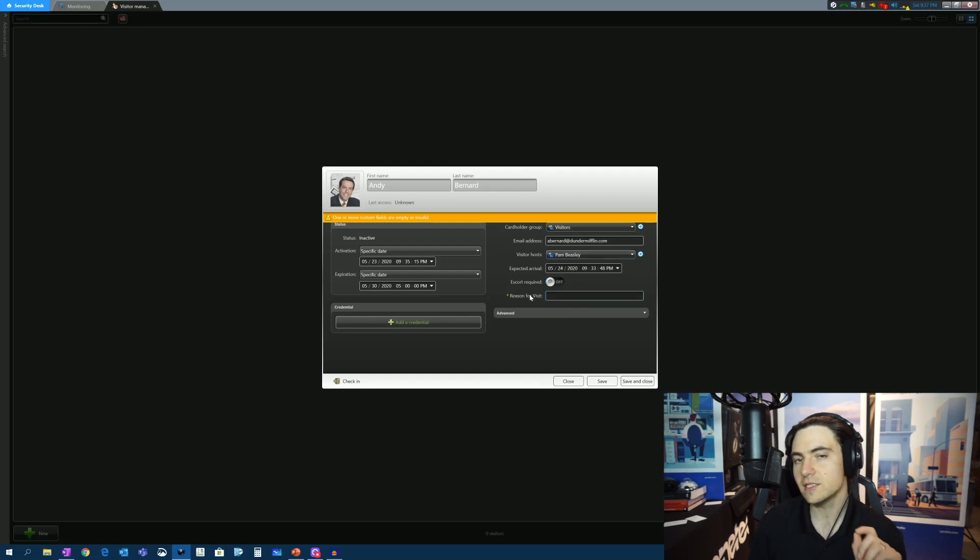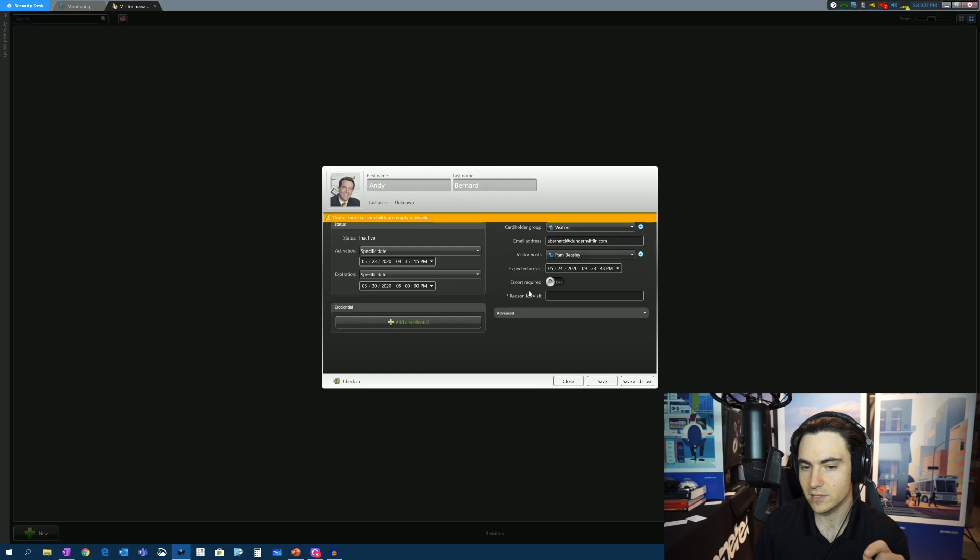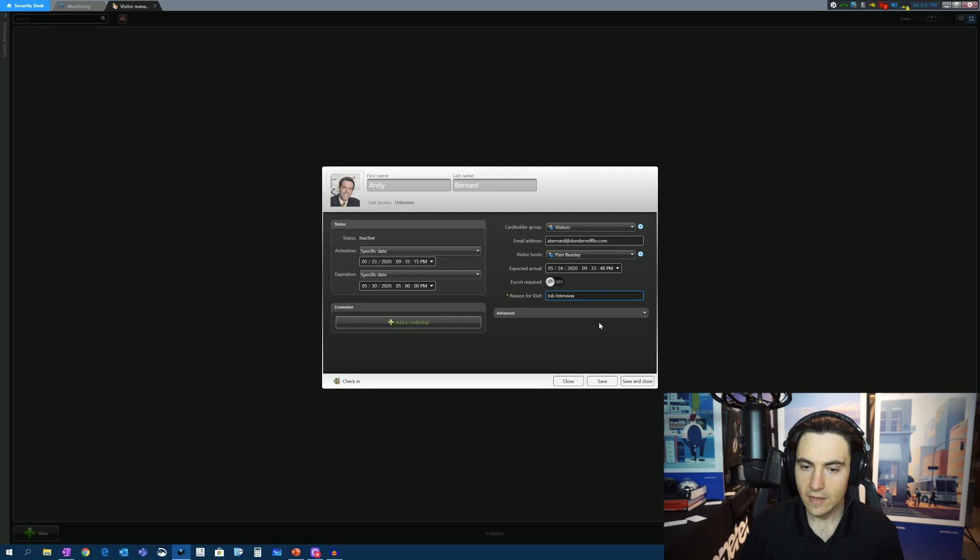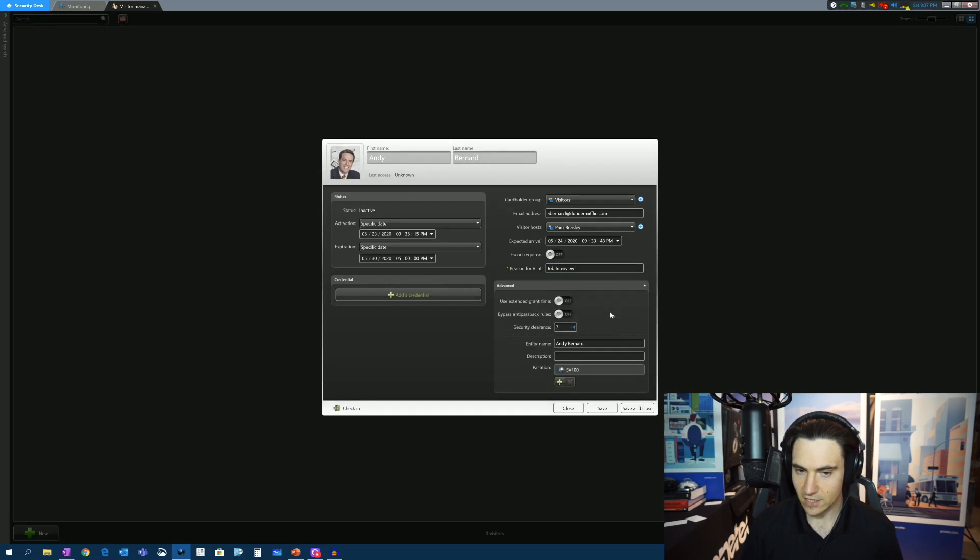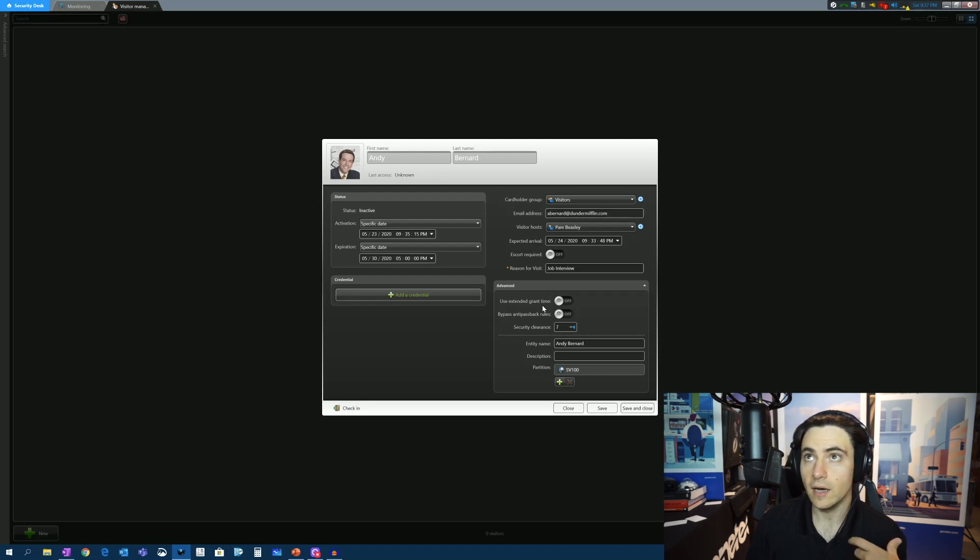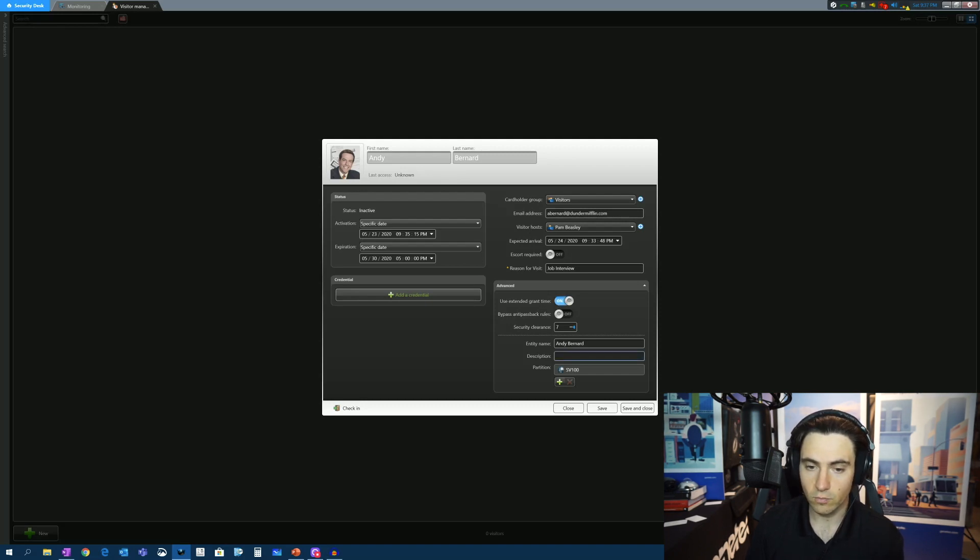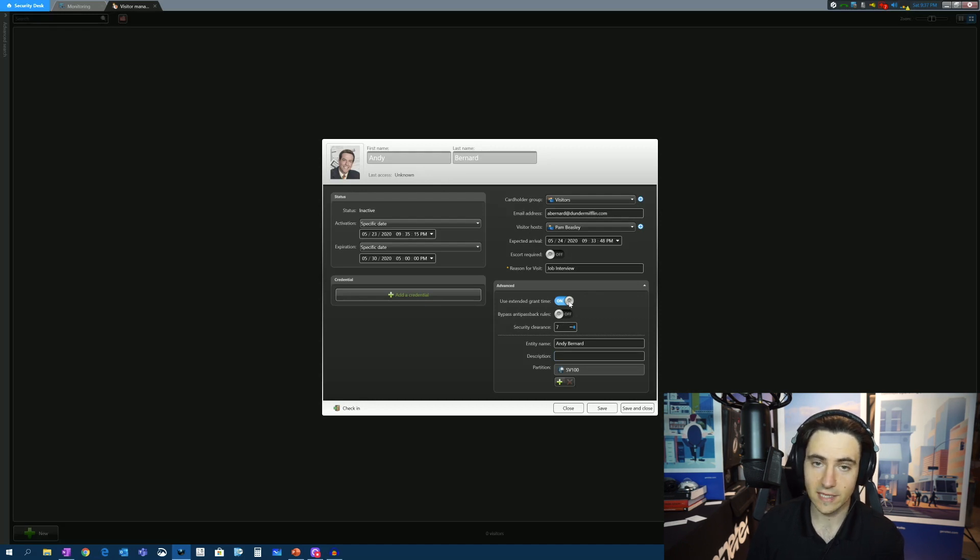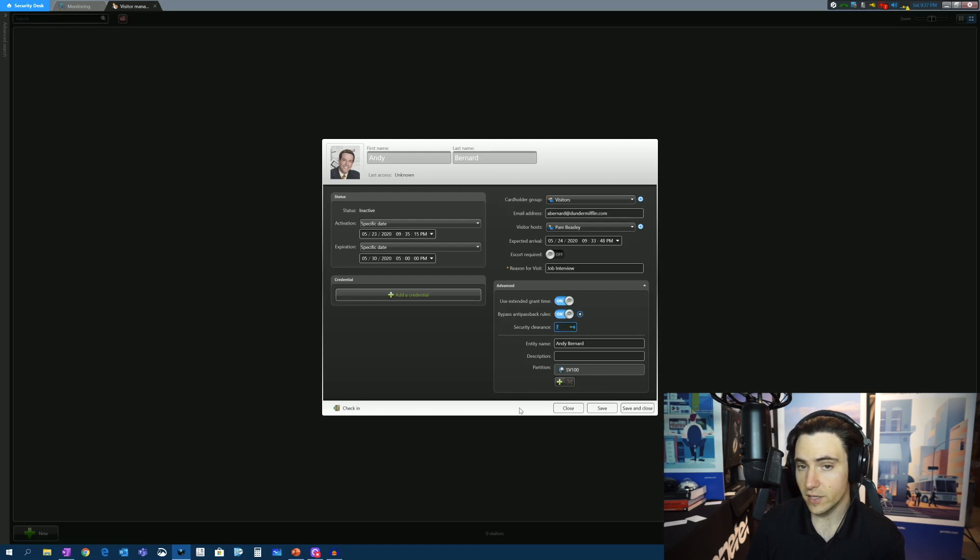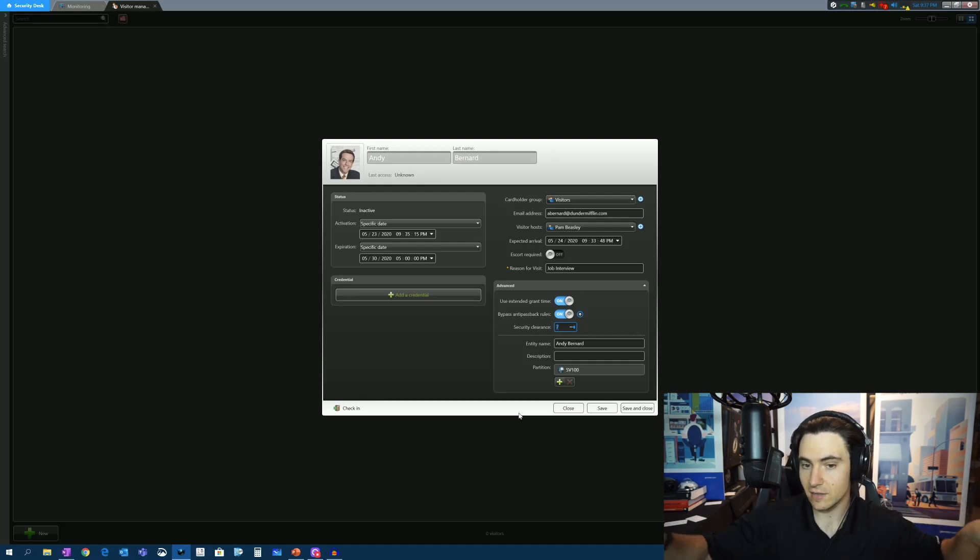And then reason for visits. So this is a custom field that I threw in here, and I made it mandatory. You can't move on to the next step unless you put something here. So maybe he's here for a job interview. In the advanced section, do we need to extend grant time? In other words, is this person disabled? Do they require extra time to get through the door? Yes or no? So maybe he needs an extra 10 or 15 seconds to get through the door. So we'll put that. Do we want to enforce our anti-passback violation rules?